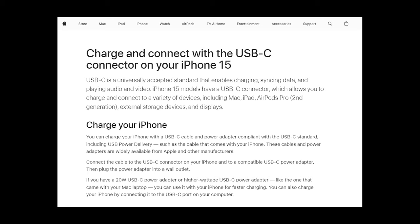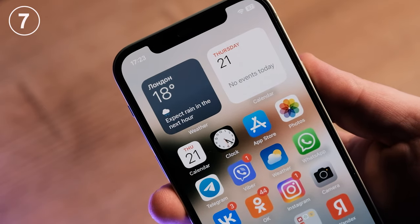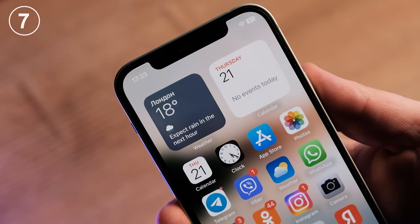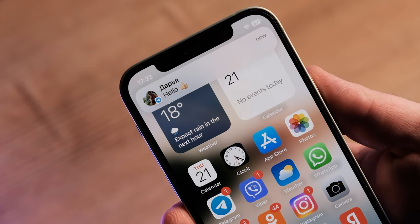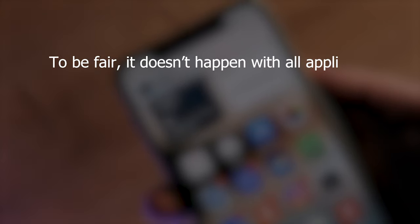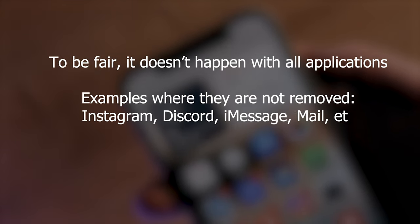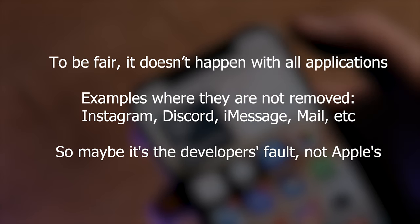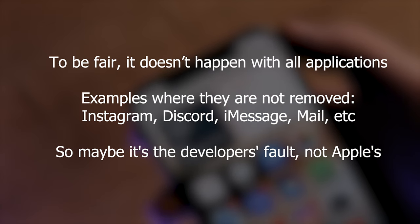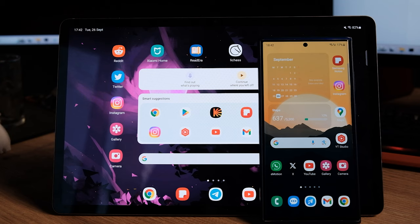App notifications don't automatically go away on the iPhone if read on another Apple device. What kind of ecosystem is this that cannot do such a basic thing? If I read the notification on the iPad, then remove it from the iPhone — why do I need to see it again, Apple?